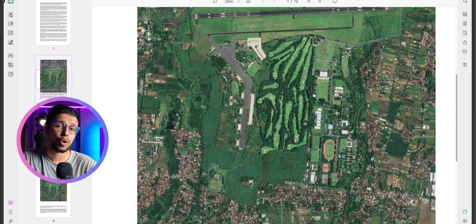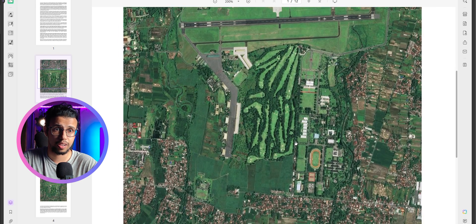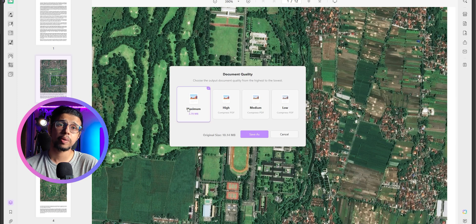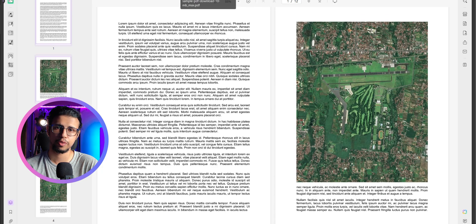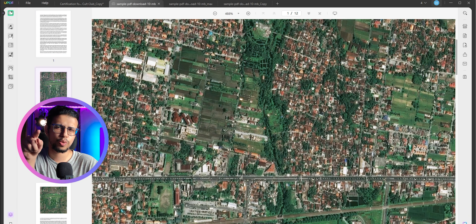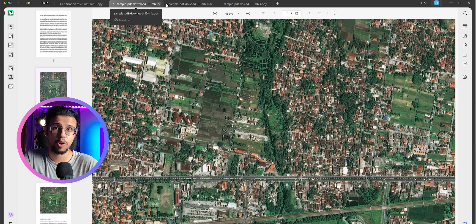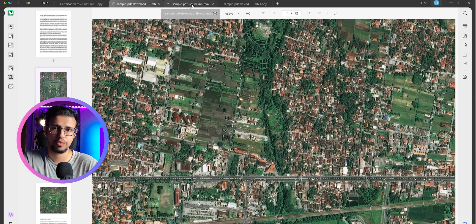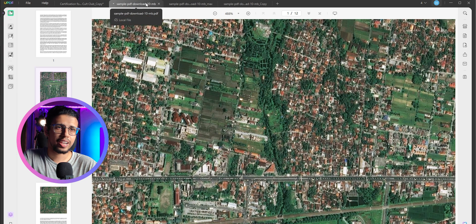And you can do that by selecting the maximum option. And now look at the file difference. This one's only 2 MB, which is five times smaller than the original file. But look at the quality.